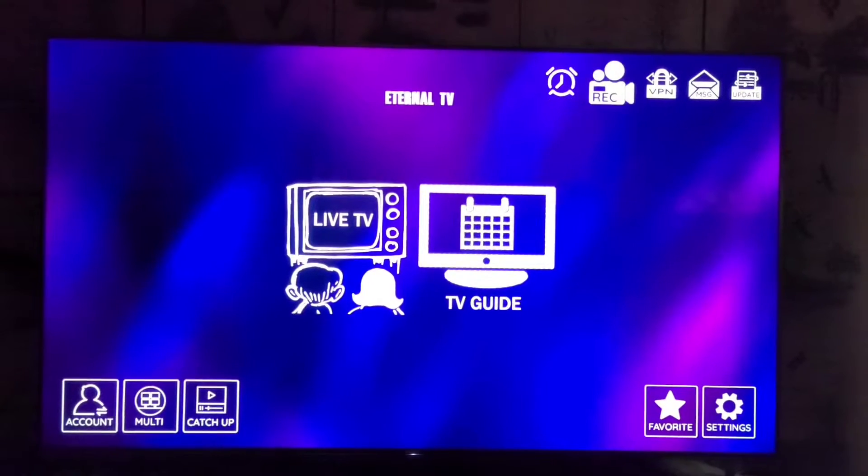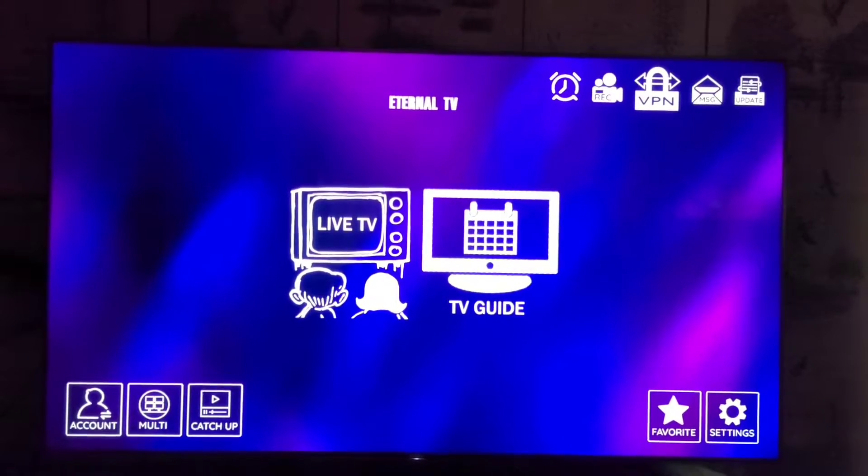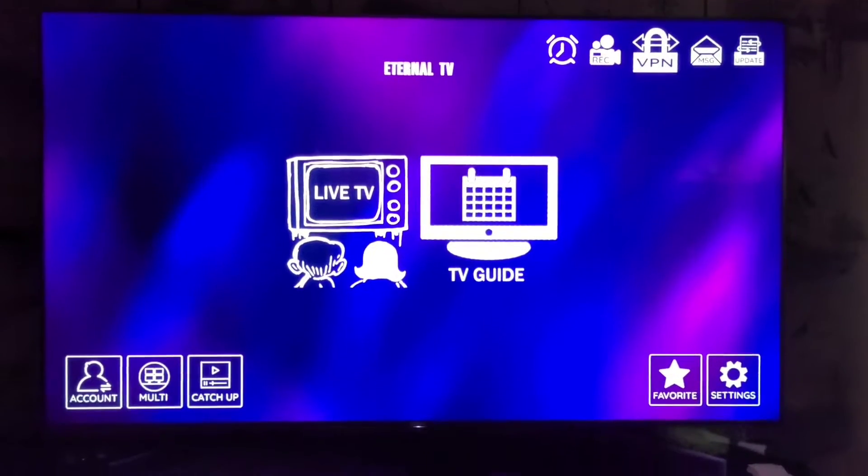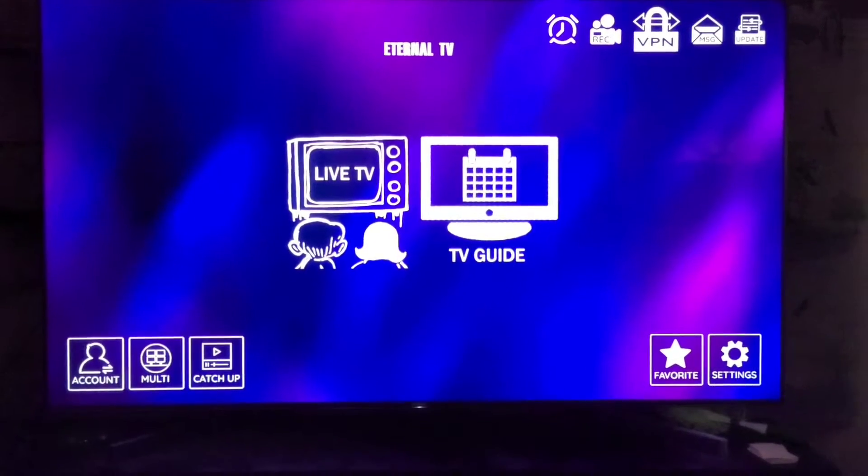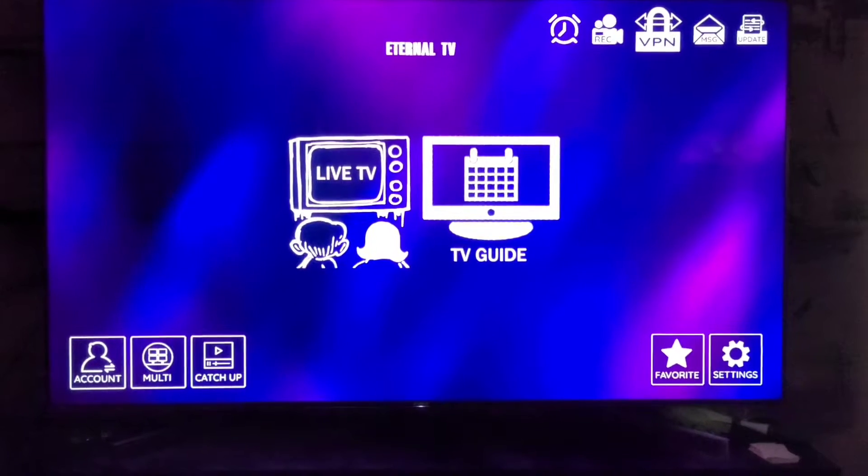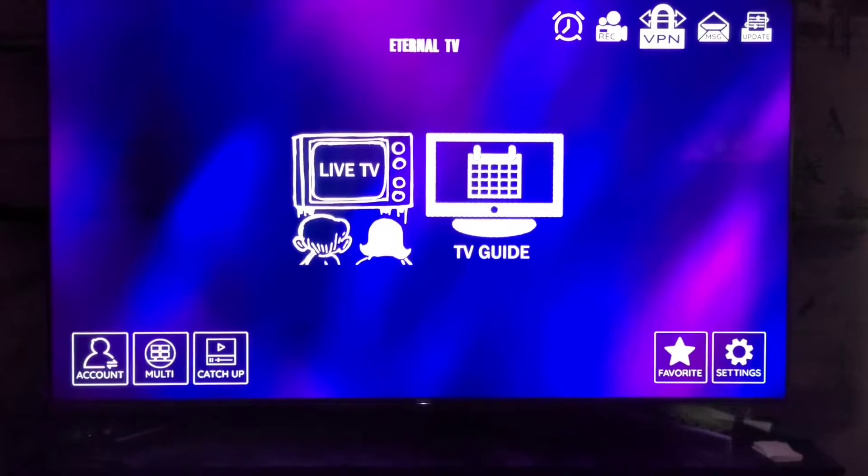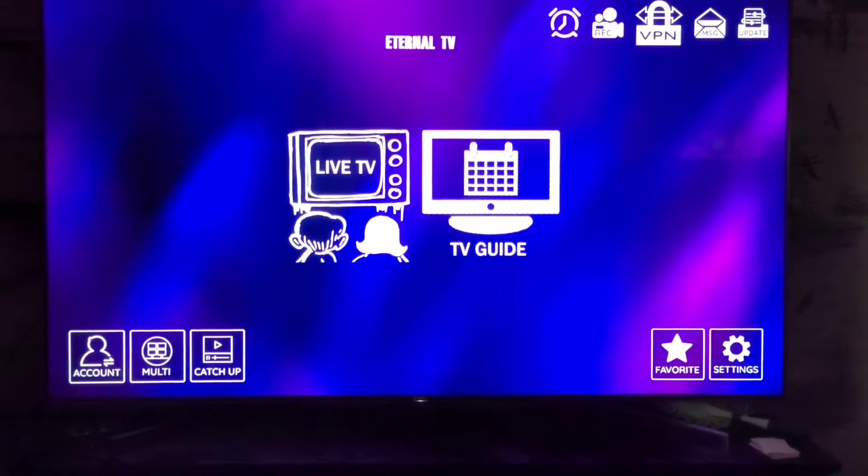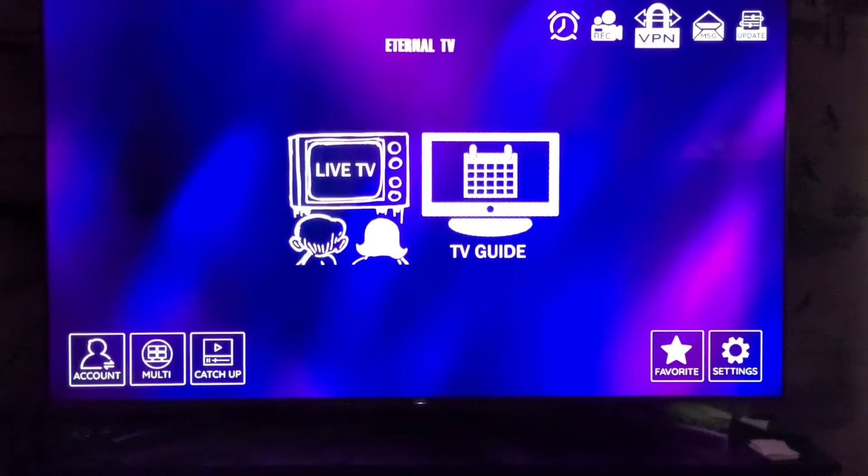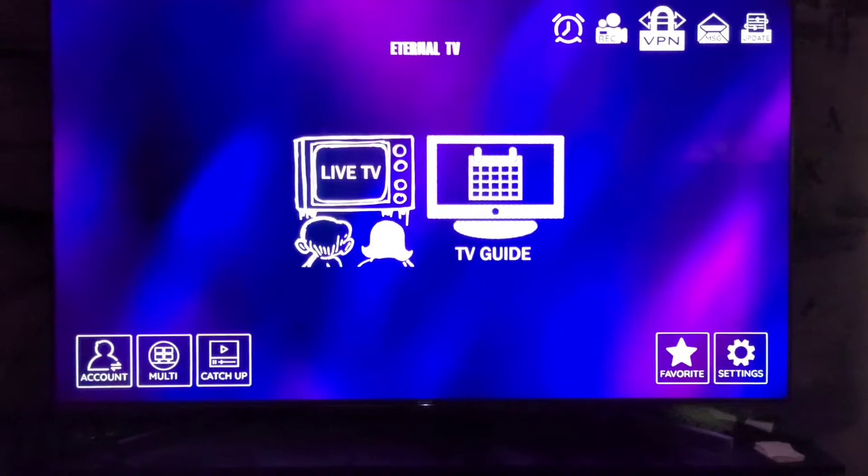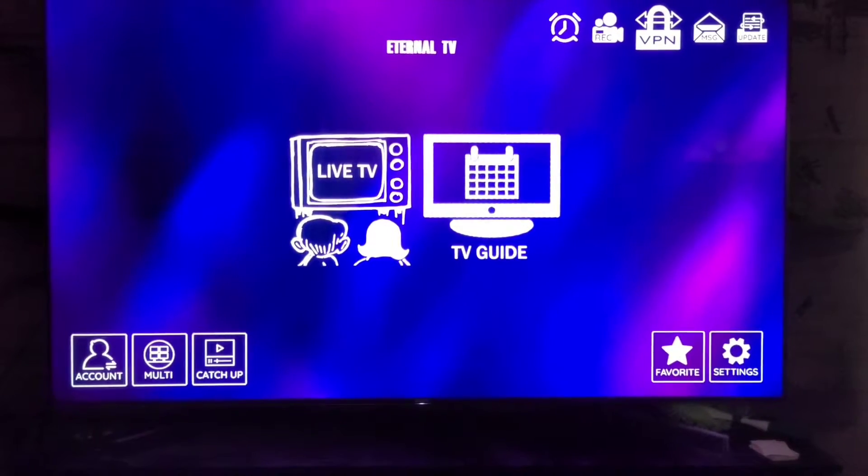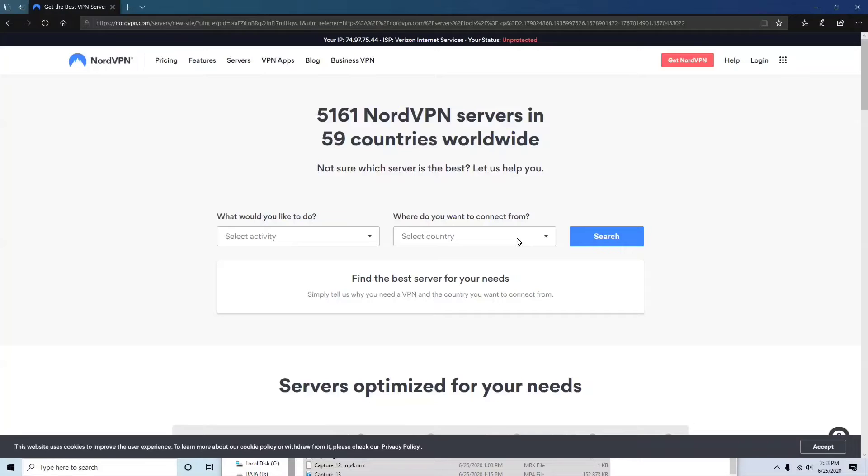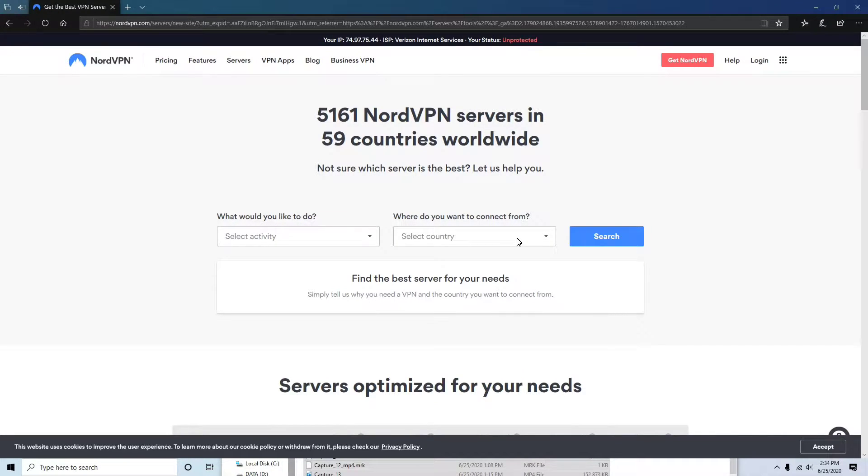Now we're going to go up to VPN and click on that. But first you're going to have to get on your computer or laptop to get the address that we will need to type into this part of Eternal TV. As you can see, we are on the nordvpn.com website.